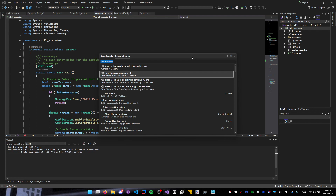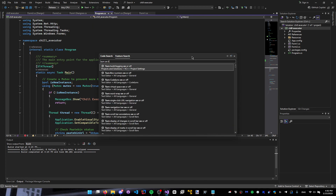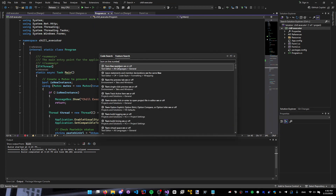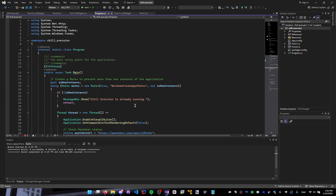First thing we're gonna do is click search and type in 'turn on line numbers', and here we're just gonna double-click it, then select 'line numbers', click it, and click OK.